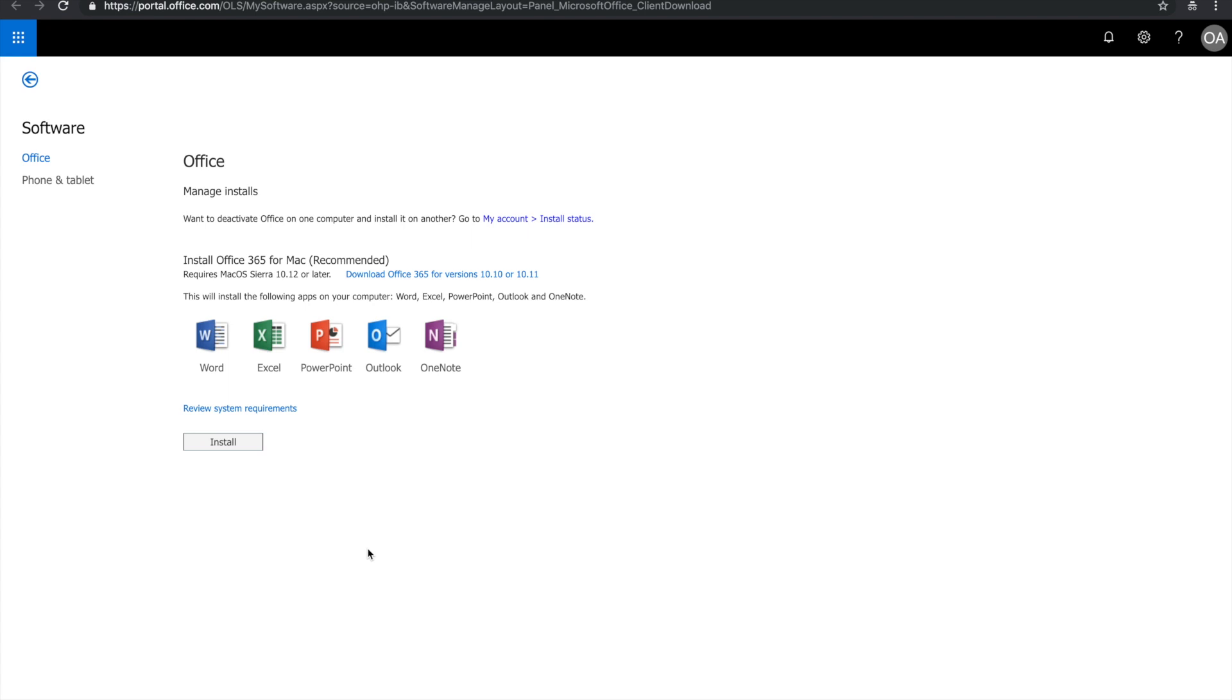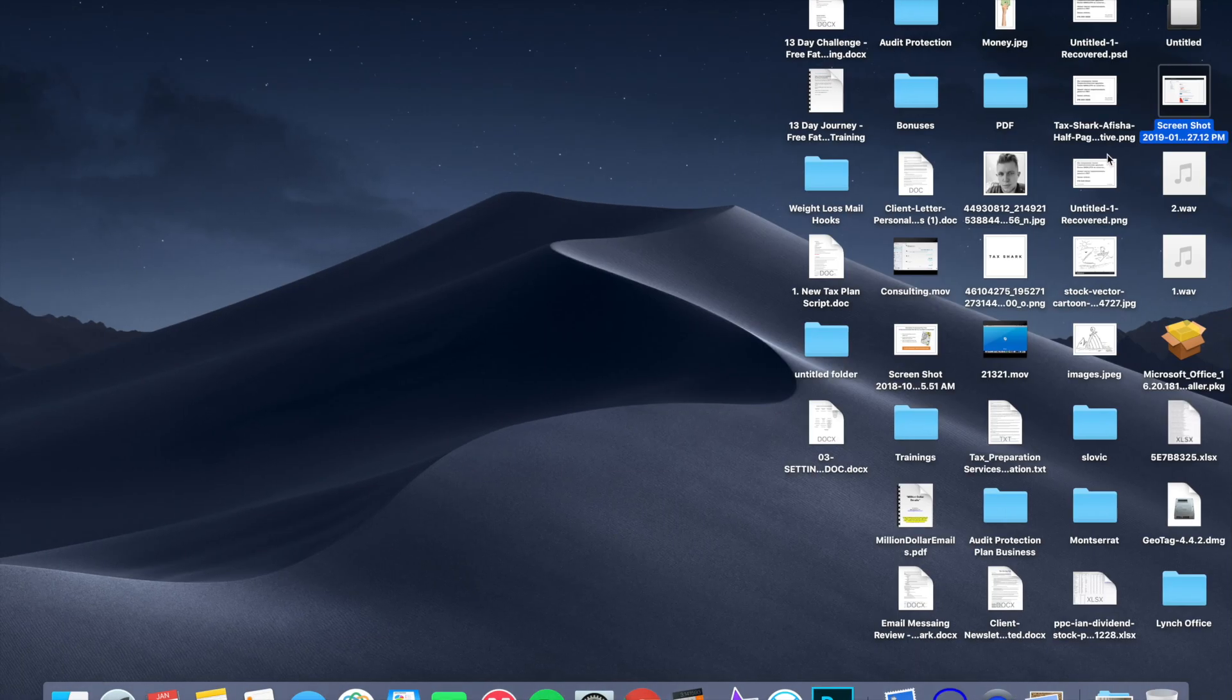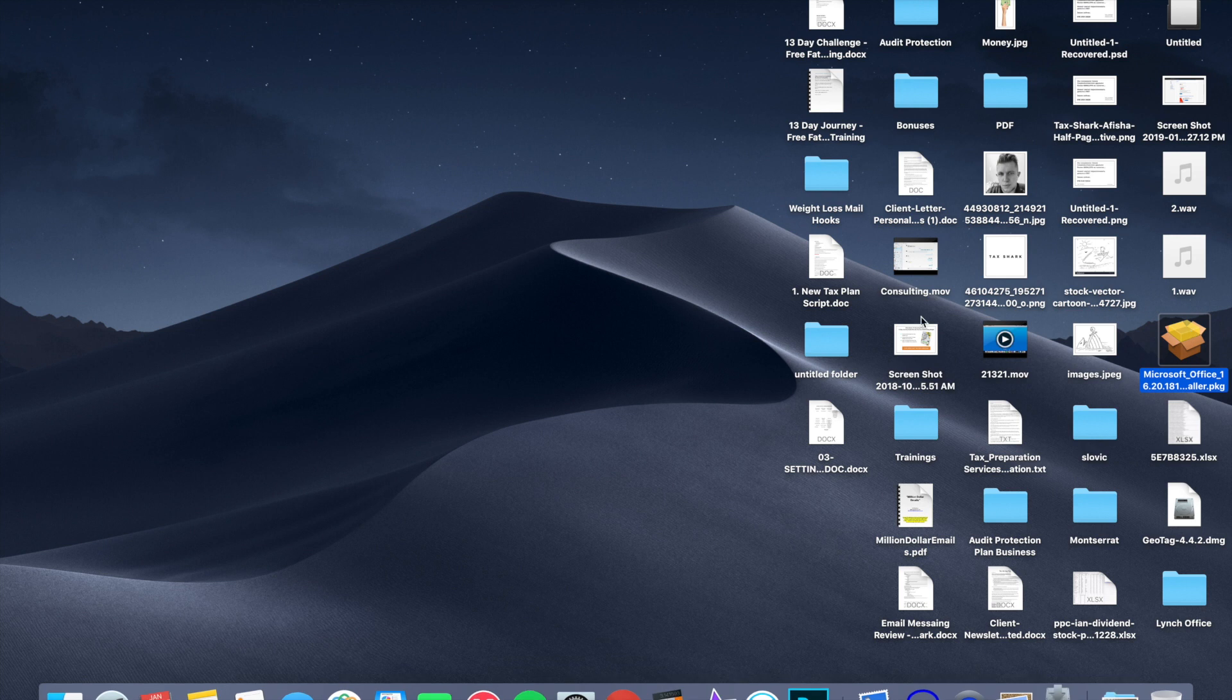Okay, so once the installation package has downloaded, you're going to go ahead and find the installation package, double click it.